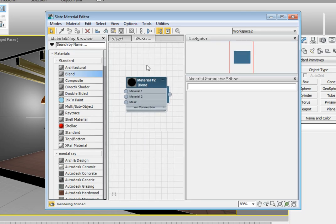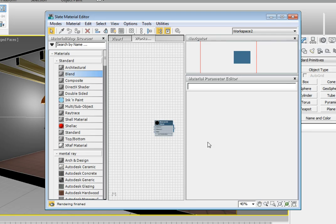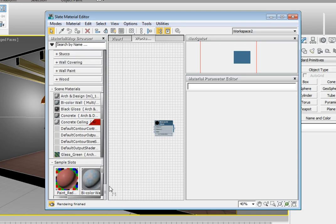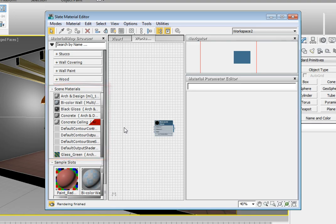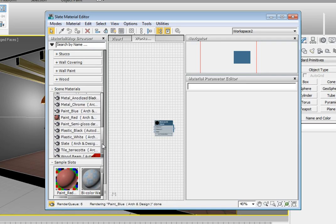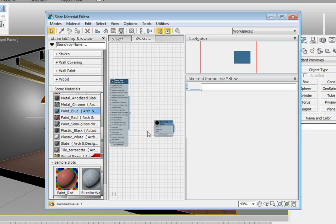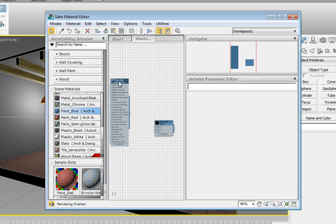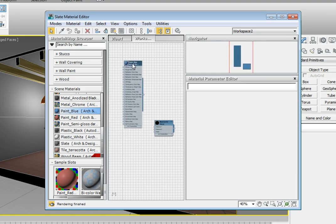We're going to create this blend material out of two materials that already exist in the scene. In the Material Map Browser, click the plus next to the Scene Materials Rollout. That will open the Scene Materials Rollout and display all of the materials that are available and assigned to objects in our scene. We're going to click and drag the Paint_Blue material into the work area. It's going to ask us if we want to make this an instance or a copy. Choose Instance and click OK.